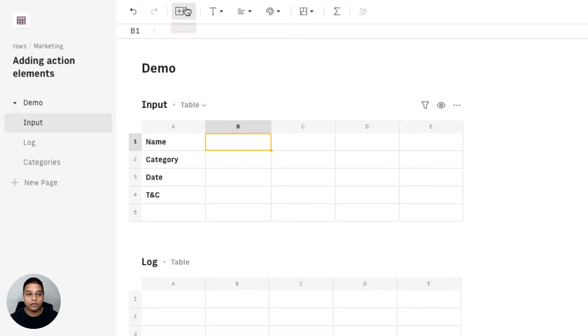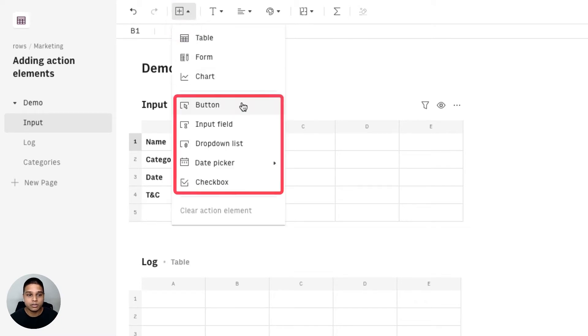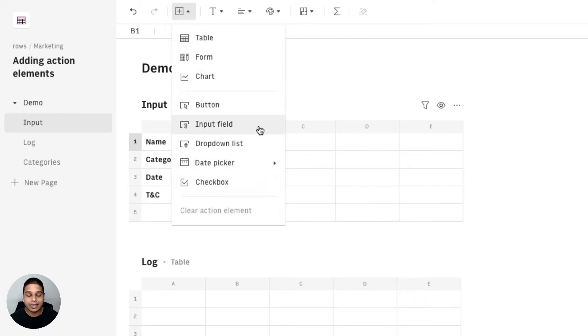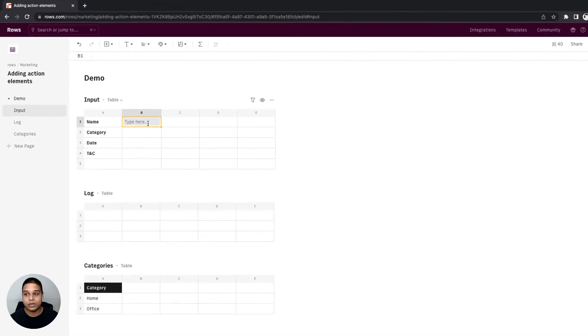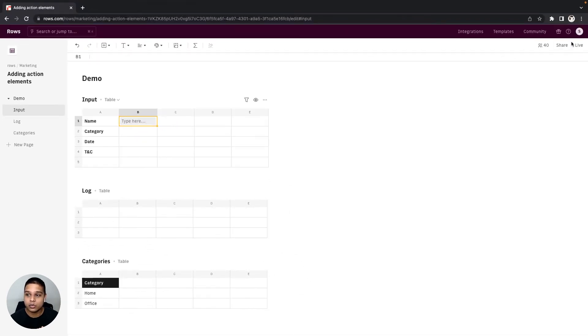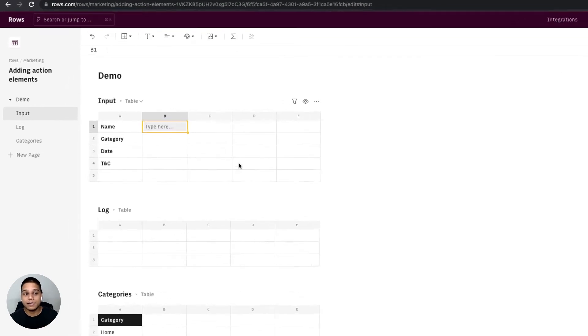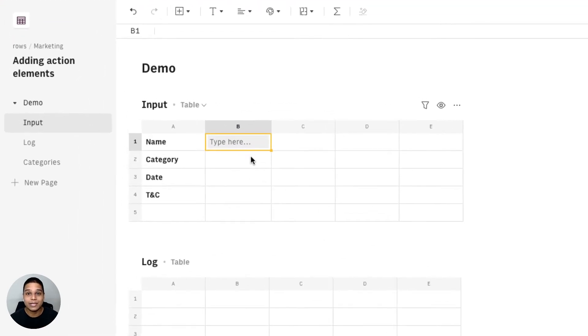You can find all four action elements from the insert option on our toolbar right here and let's start by adding an input field in cell B1. So what this does is when we toggle to our live mode this cell would then be editable and we can input values in this cell.